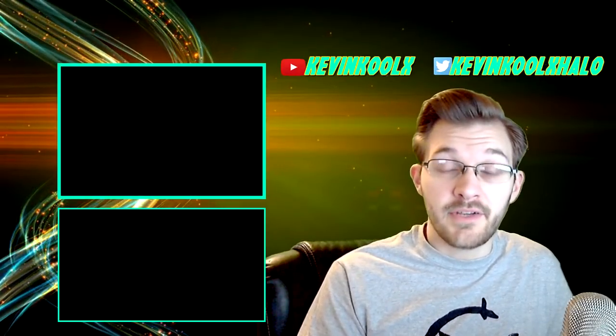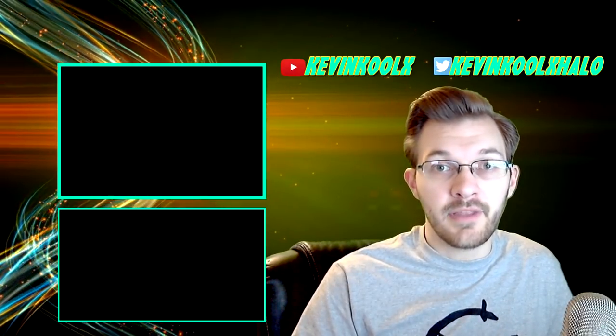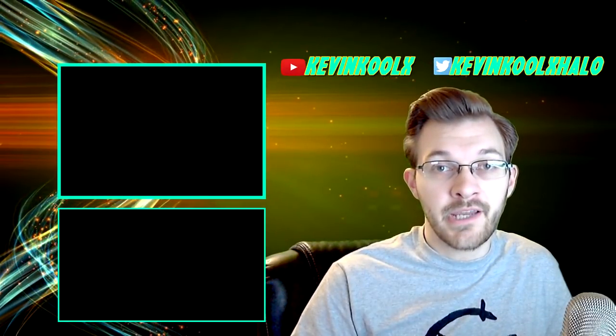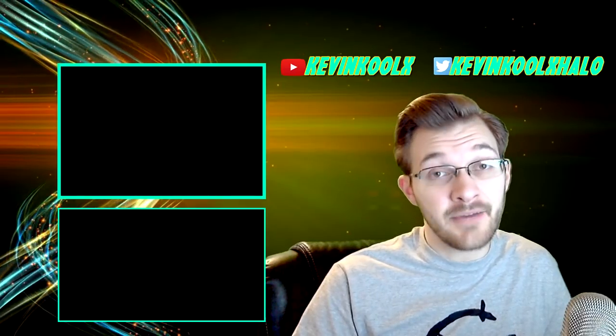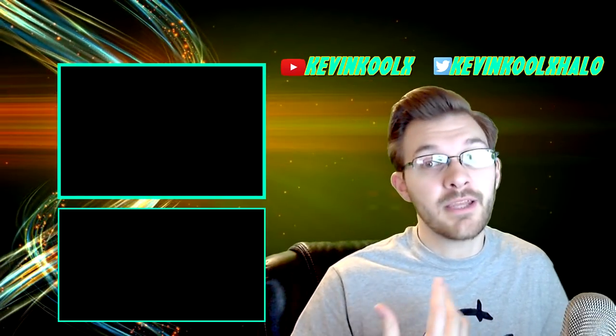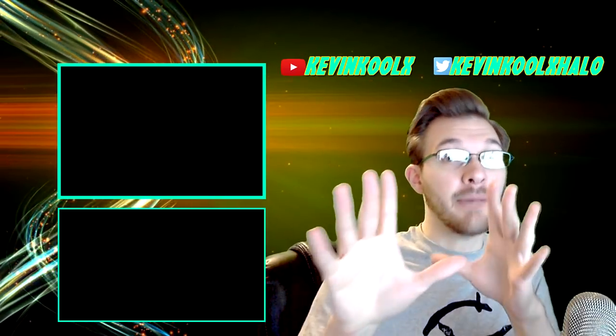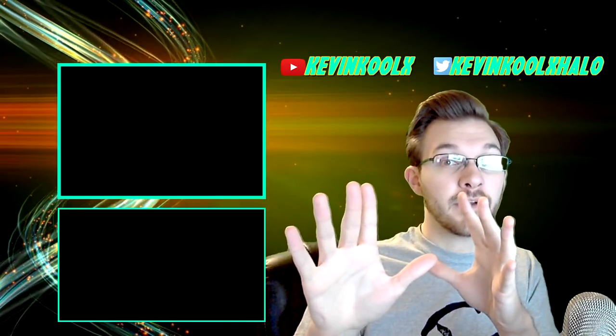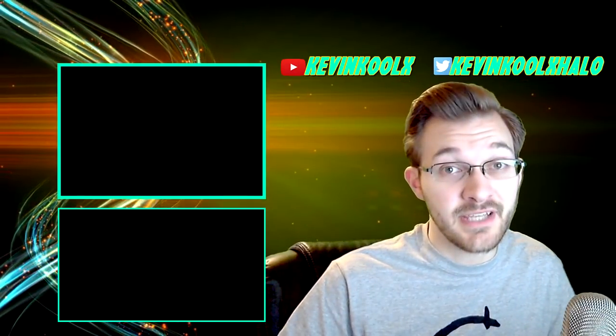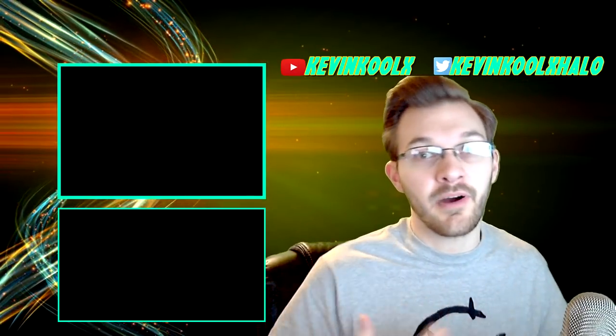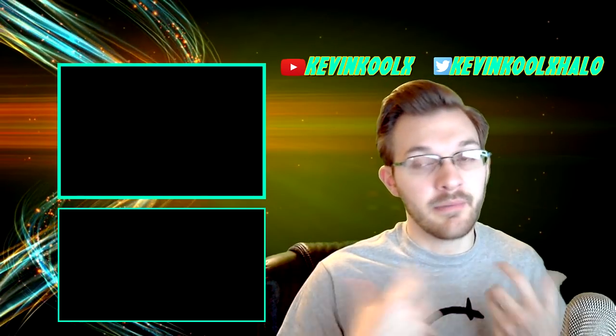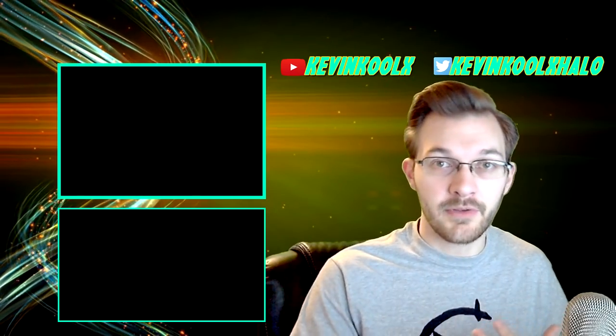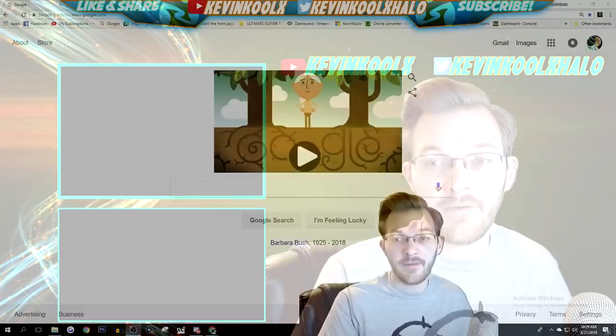How's it going everybody, it's Kevin here once again giving you another gameplay tutorial video. In this video we're going to show you how to download Halo Online. I will leave a link in the description down below, but before you do, I'm going to show you how to actually download this thing so it'll be a functional part of your PC rather than a complete mess in your folders. So let's go into it here.